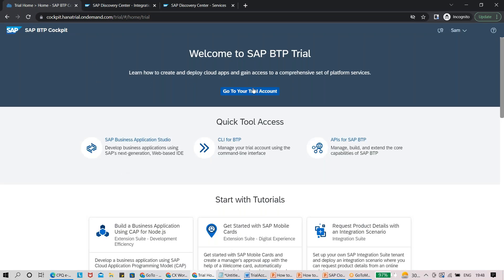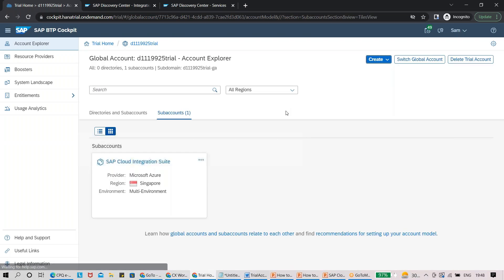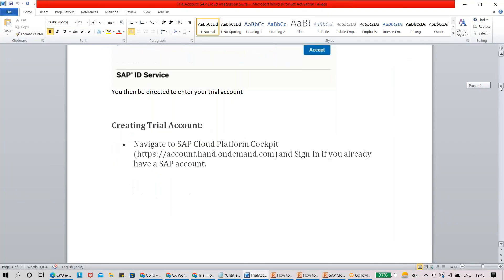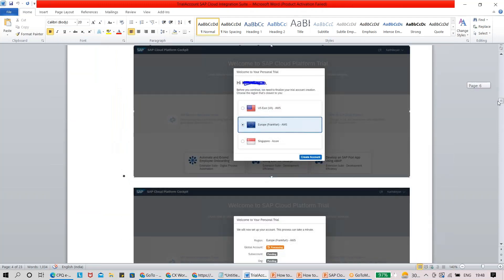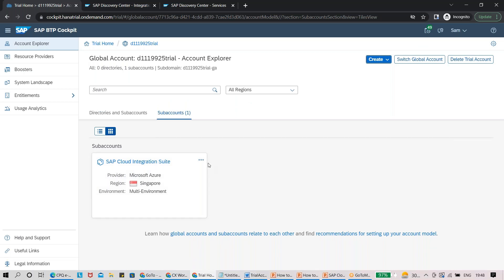Once you click on Go to Your Trial Account, this kind of page will come up. For the first time, a pop-up will appear asking you to select the right region based on your requirement. The region shown in the screenshot may differ — it might show US East or Singapore. Choose the one nearest to your location. In the US, go with US; in India, I suggest Singapore Azure. Once you click Create Account, the tile will be enabled.